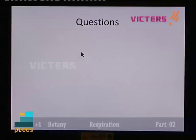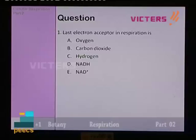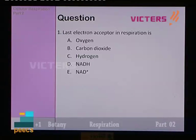We have discussed all the matter related to respiration — both aerobic and anaerobic. Now we move on to the question and answer session. Question number one: what is the last electron acceptor in respiration? Options are: oxygen, carbon dioxide, hydrogen, NADH, and NAD+. We know that it is oxygen.